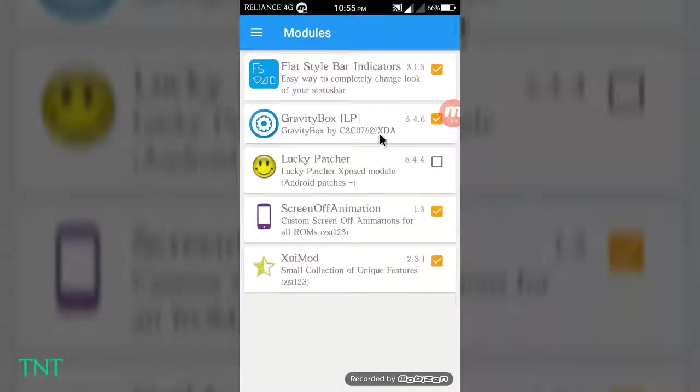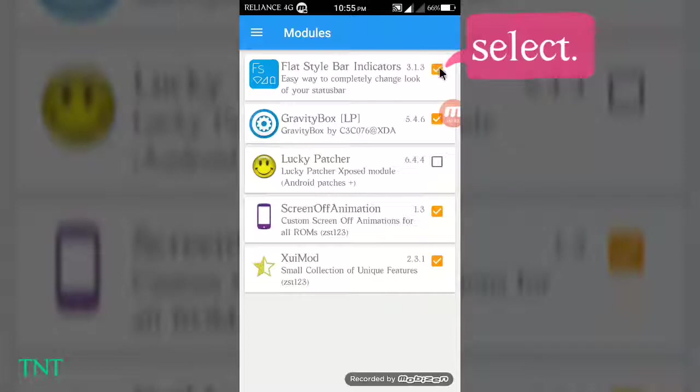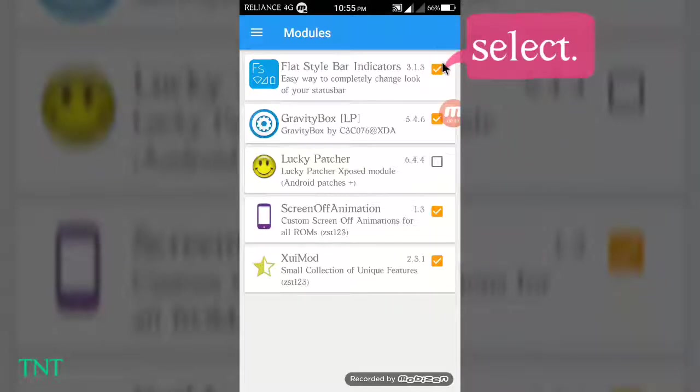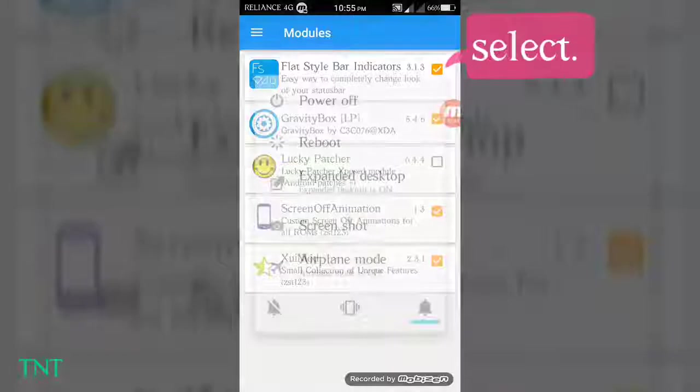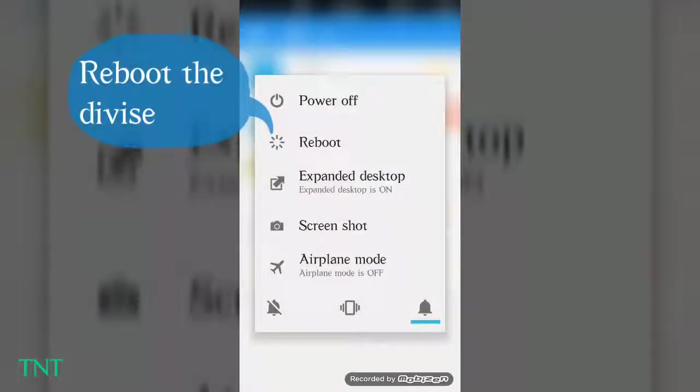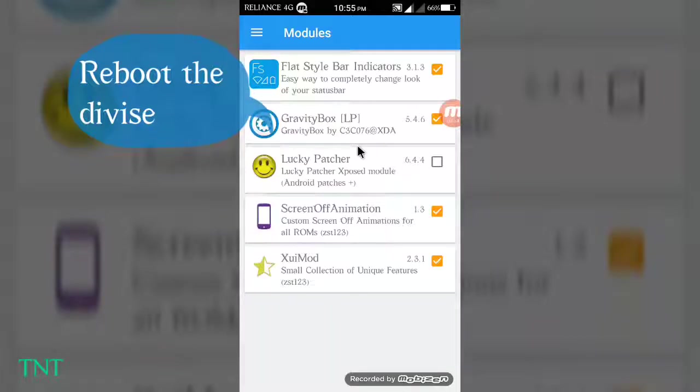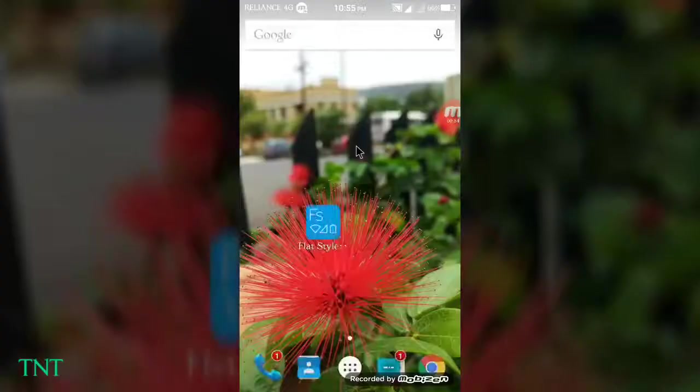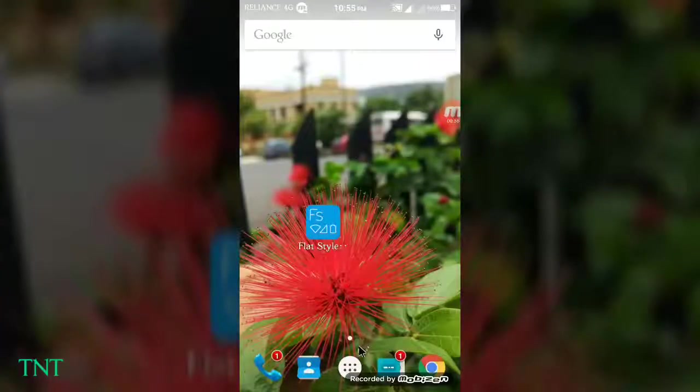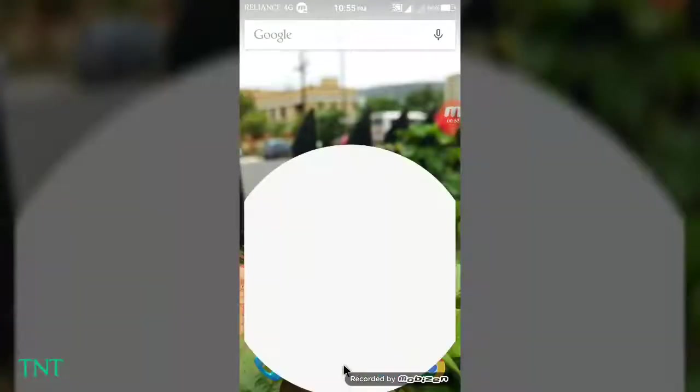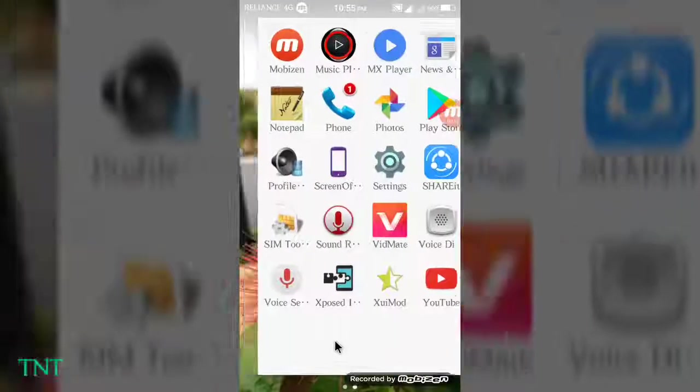Go into the modules and select Flat Style Indicator Bar. You can see I've already selected it. After this, you have to reboot your phone. I've already rebooted my phone.